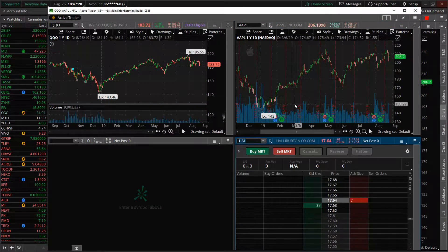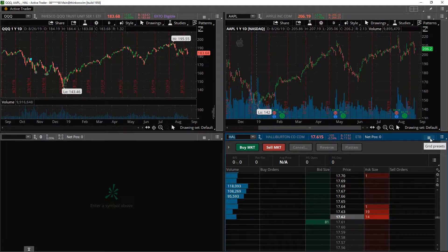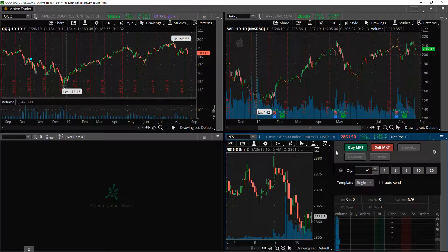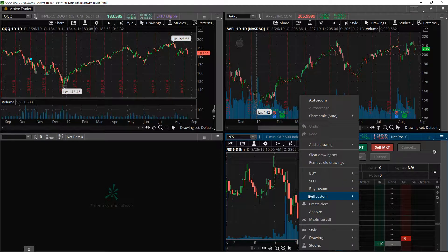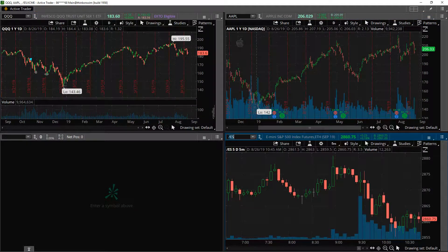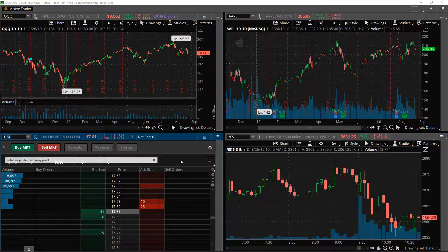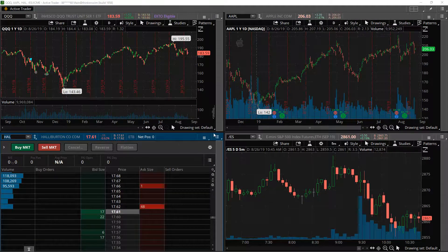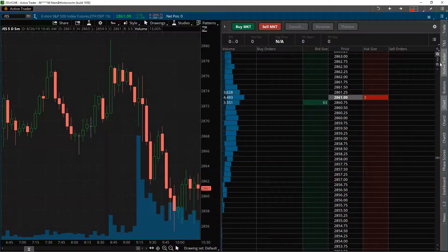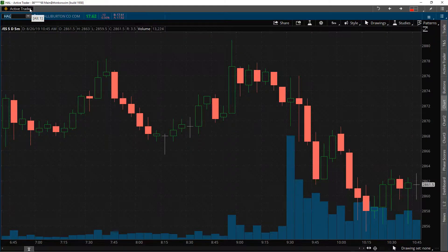Let's say I want Halliburton up here. I go to my panel and it gives me Time and Sales — I don't want that, I want a chart. I'll put a chart up here, and I can expand it and get rid of Active Trader. Now I have my chart. I can right-click to always customize what I like. I could go to AT plus Charts — Active Trader plus Charts — expand it, then get rid of Active Trader. If I want big buttons for buy and sell, I can add those. This is completely customized to you. There's Halliburton.